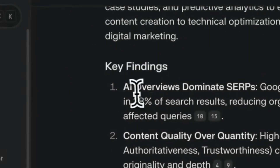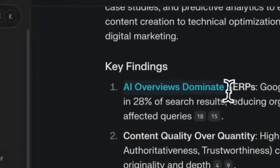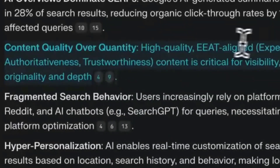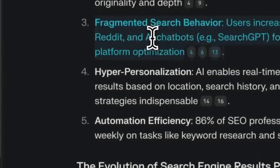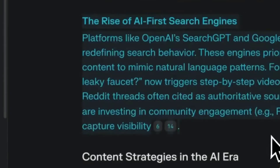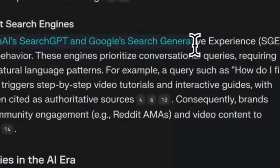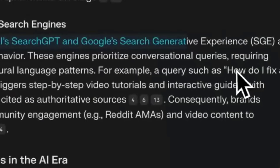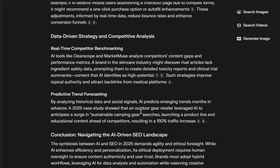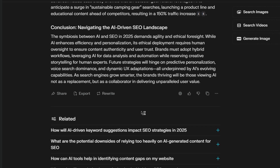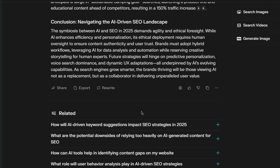Let's look at some of the key ideas and stats from this report and analyze it in detail. It's got key findings: AI overviews, content quality over quantity — that makes sense — and fragmented search behavior. These are pretty valid key findings; this is the direction AI is going. It also covers the rise of AI-first search engines, like search generative experience and Google's search experience. Everything in here is quite to the point, with valid insights that aren't too wordy or too long.